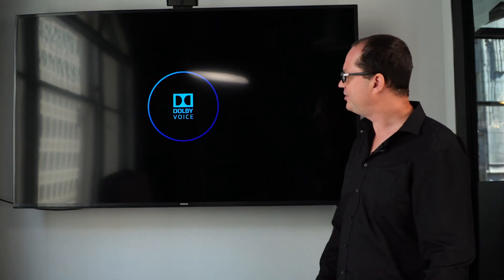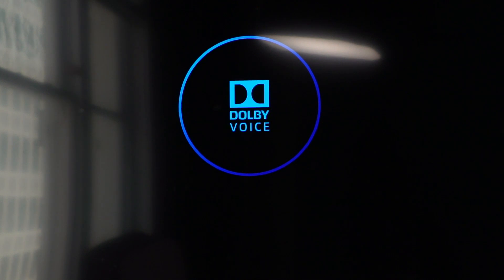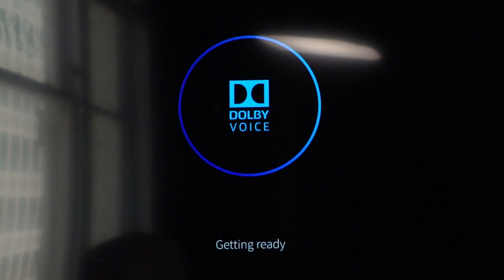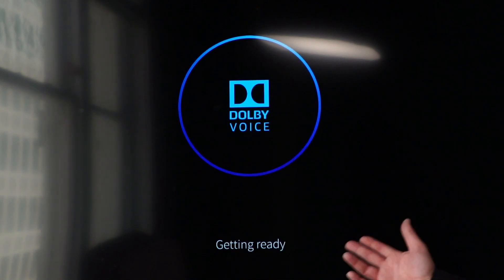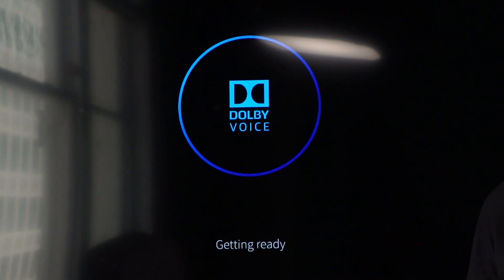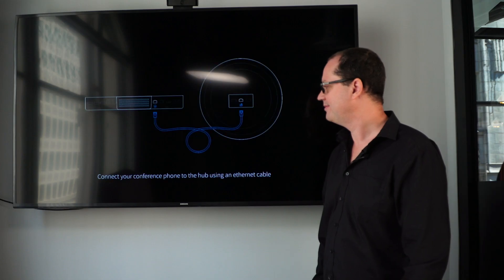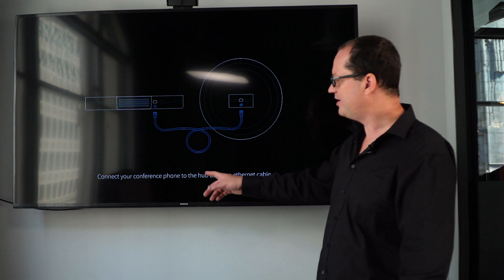It's our Dolby voice. The system all connects in. And it's all getting ready.